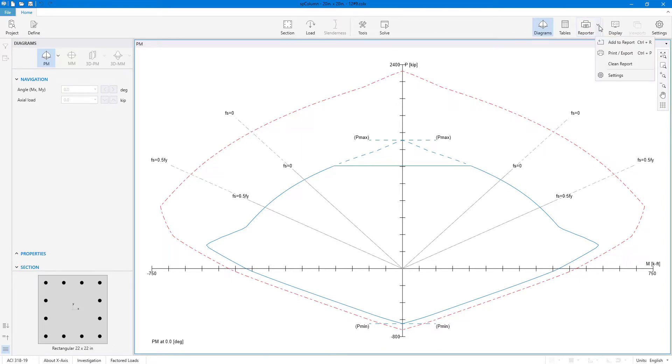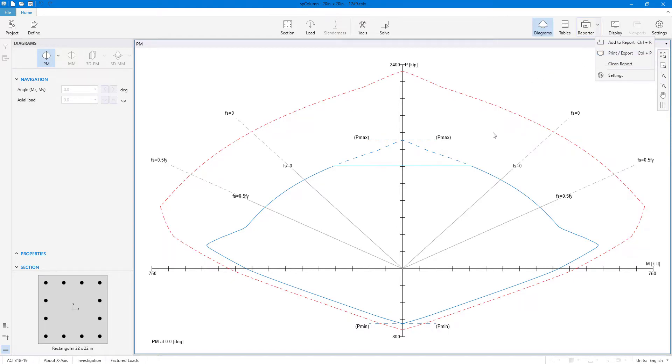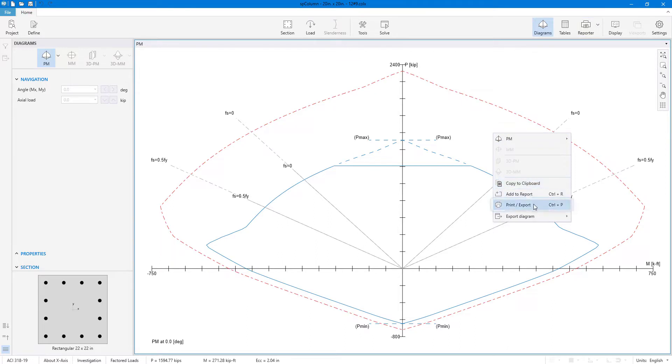The module can be accessed from the print export command in the reporter dropdown menu. Alternatively, the module can also be accessed from the right-click menu in 2D viewports.